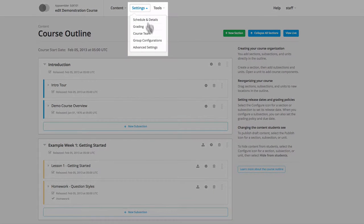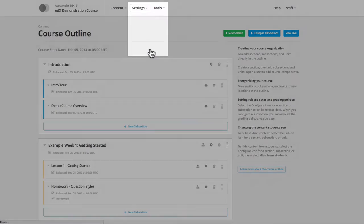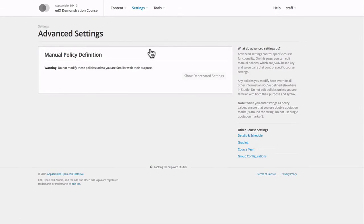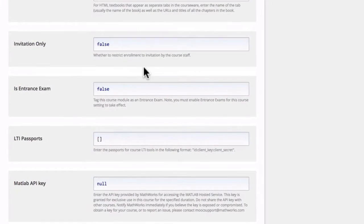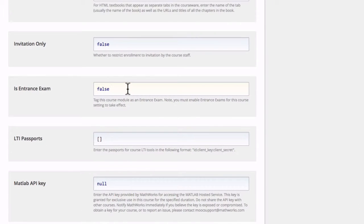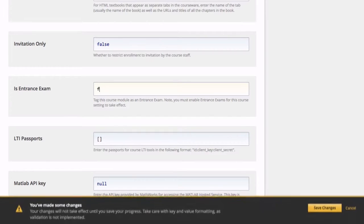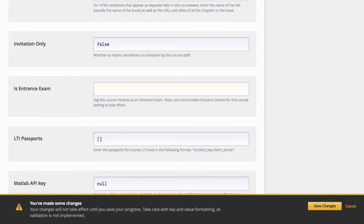To do that, click on Settings and go to Advanced Settings. Now if we scroll down to nearly the bottom here, we'll find a section titled Entrance Exam. And all we have to do is delete false, or it might be null, and type true. And don't forget to save your changes.